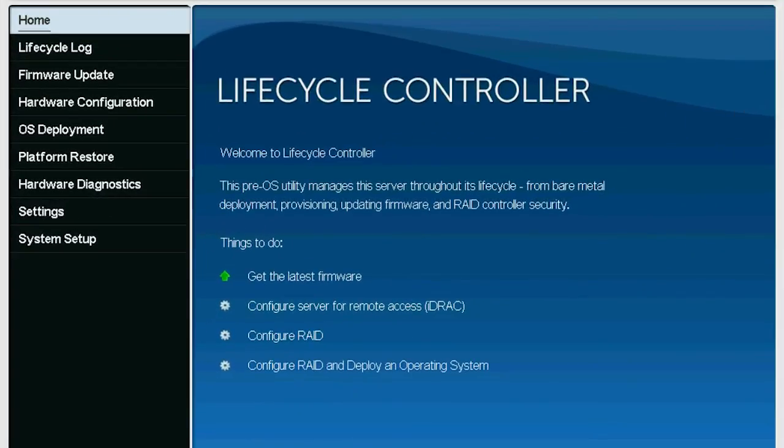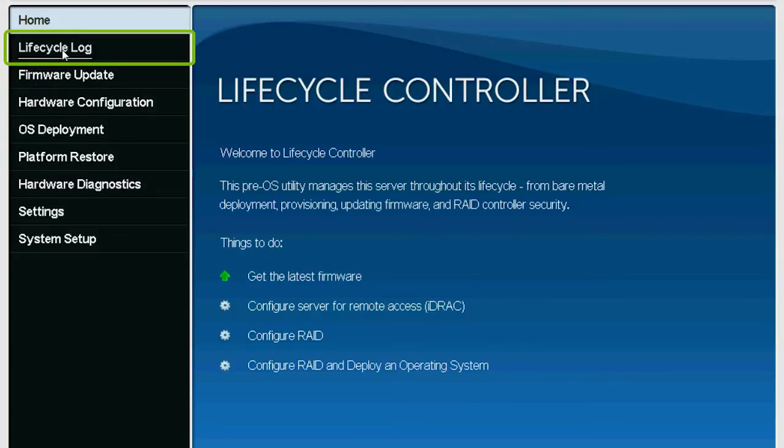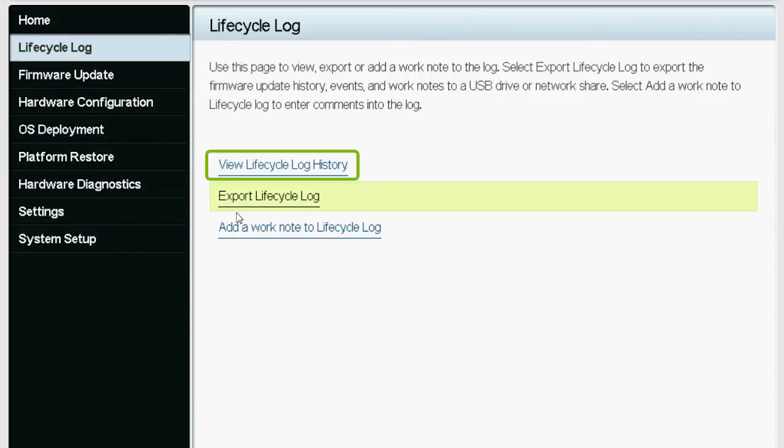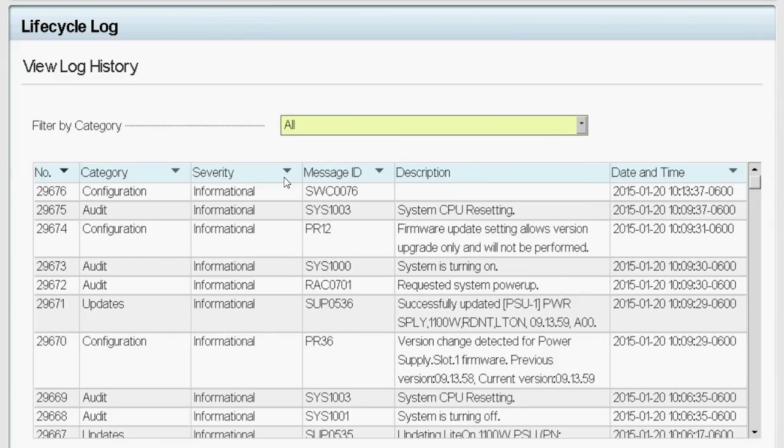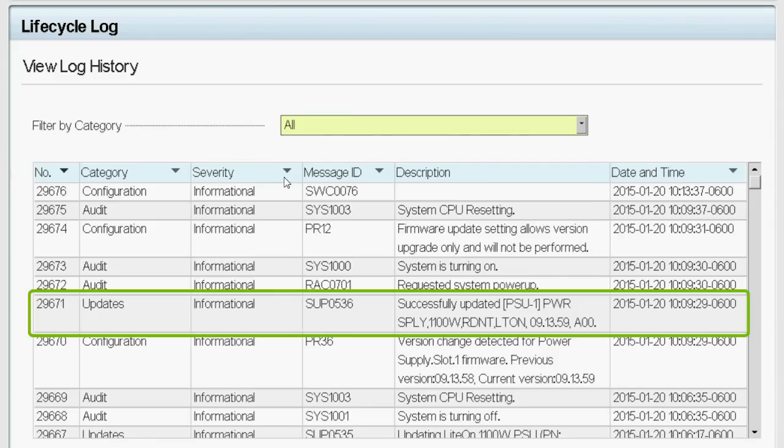You can verify the update process is successful by checking the events of the Lifecycle Log. Click View Lifecycle Log History. And in the View Log History page, you can verify if the update process was successful.